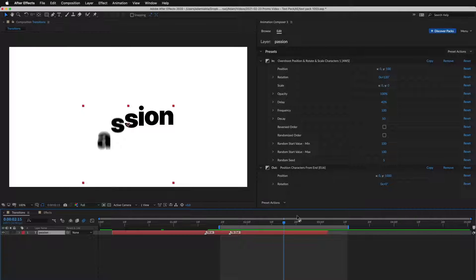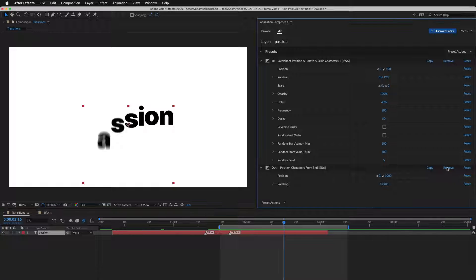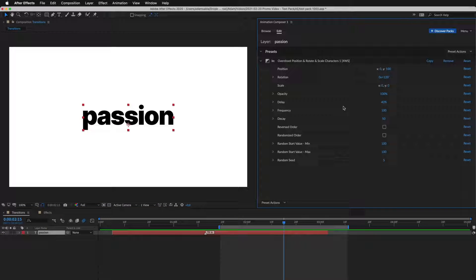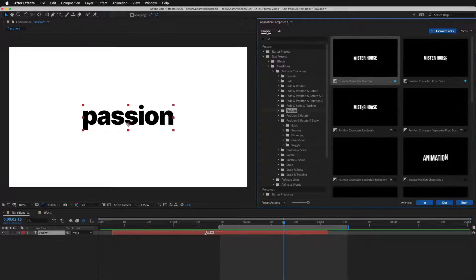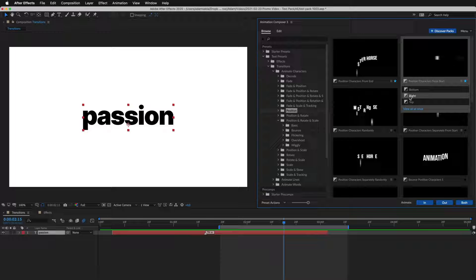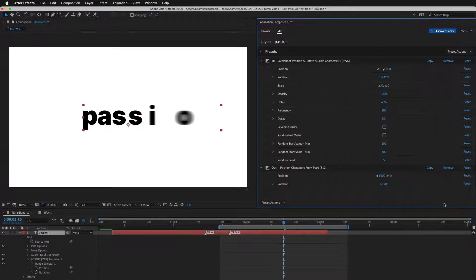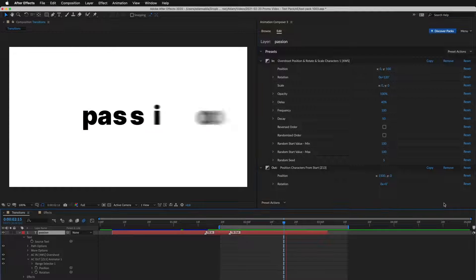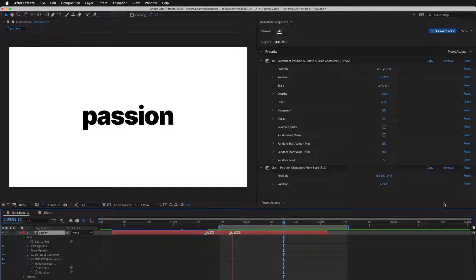I can easily remove it and apply another. This one, animated from the right. And this is how it looks.